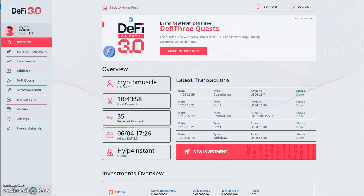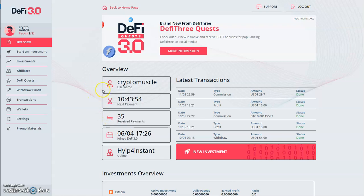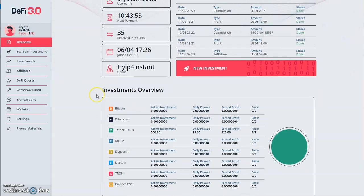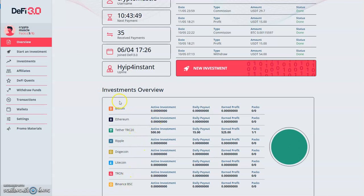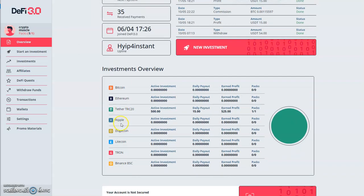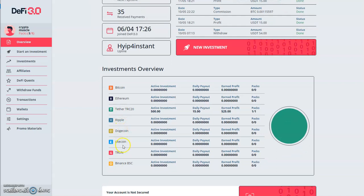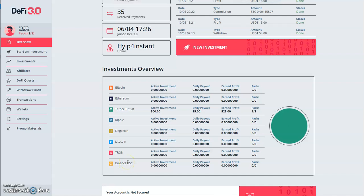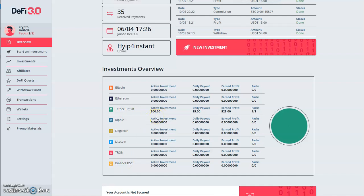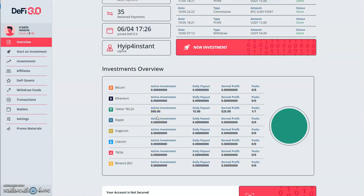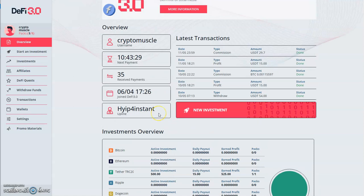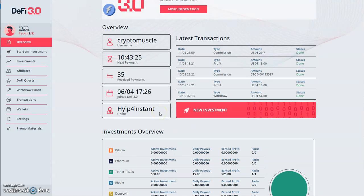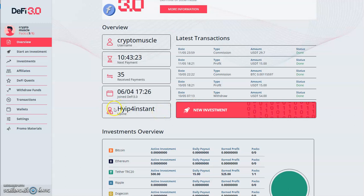These are the forms of payment they take: Bitcoin, Ethereum, Tether, Ripple, Dogecoin, Litecoin, Tron, and Binance Smart Chain. The only one I put in was $500 in Tether. If you guys watched my last video, I've talked about how much I've taken out of this platform already. It's well over $900 and counting.